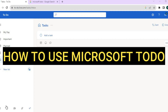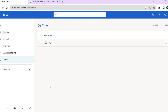Hello, hope you're doing good. In this tutorial, I'll be showing you how to use Microsoft To-Do. Microsoft To-Do is a highly rated task management app or platform that can be used or accessed on any device — whether you're using a Windows device, a Mac device, or an Android device, you'll be able to use Microsoft To-Do.